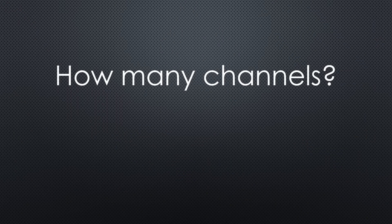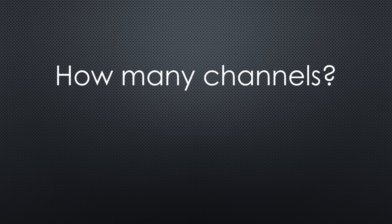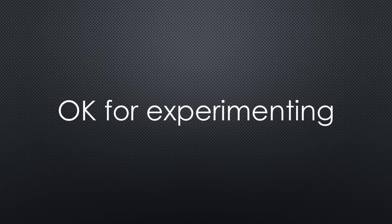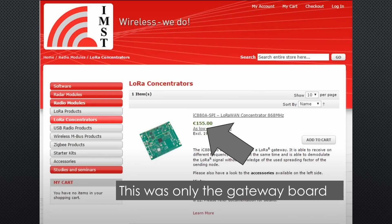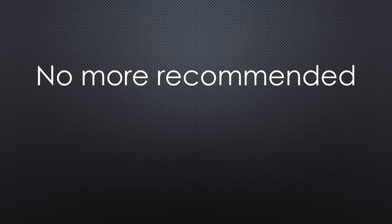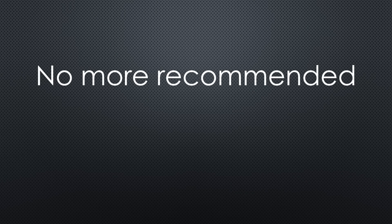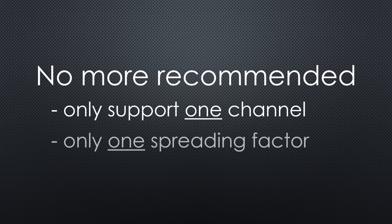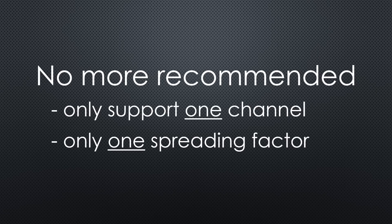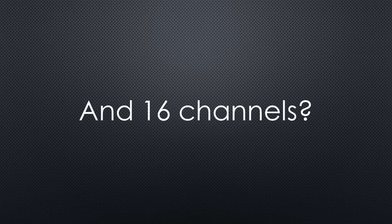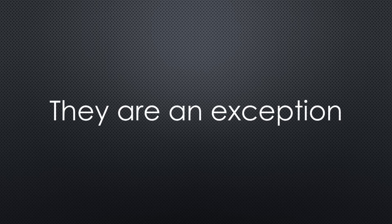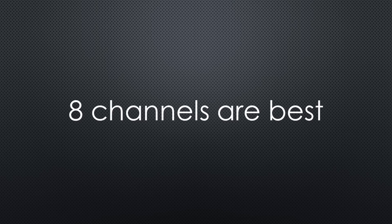The first question we have to answer is how many channels should our gateway have? 1, 8 or even 16 channels? While we built one-channel gateways in the past, they were never officially supported by the Things Network. They were ok for experimenting, but as you will see, the prices came down. I no longer recommend using single-channel gateways because they have two major flaws.